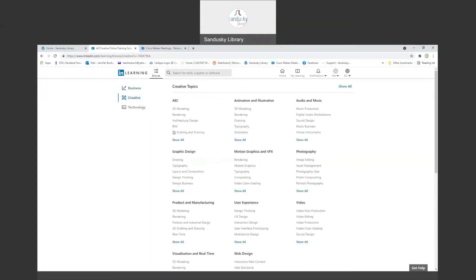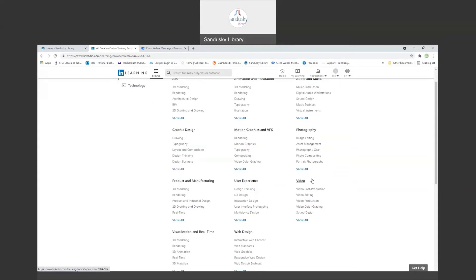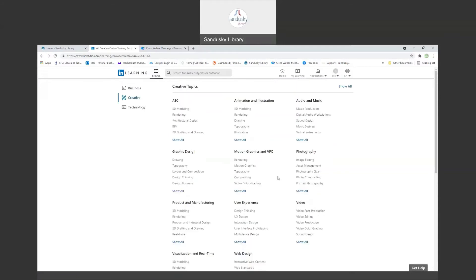In creative: animation illustration, graphic design, photography, video, visualization in real time, web design, a lot of practical hands-on things in that section.